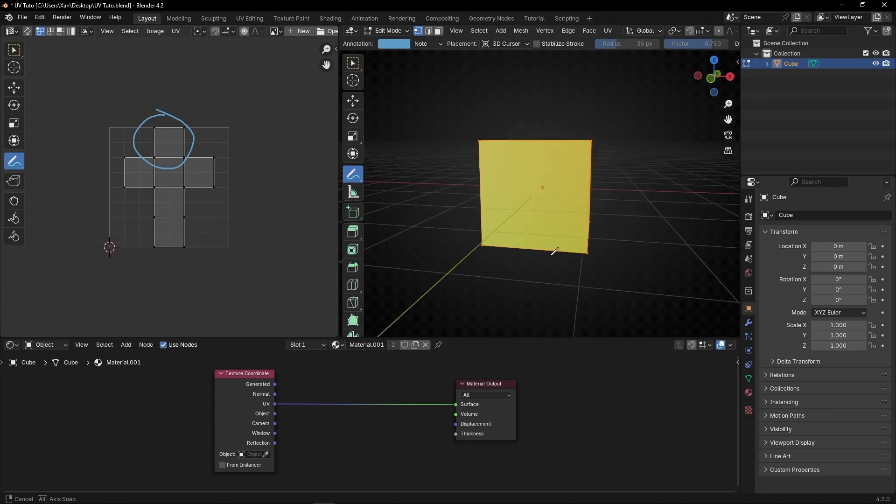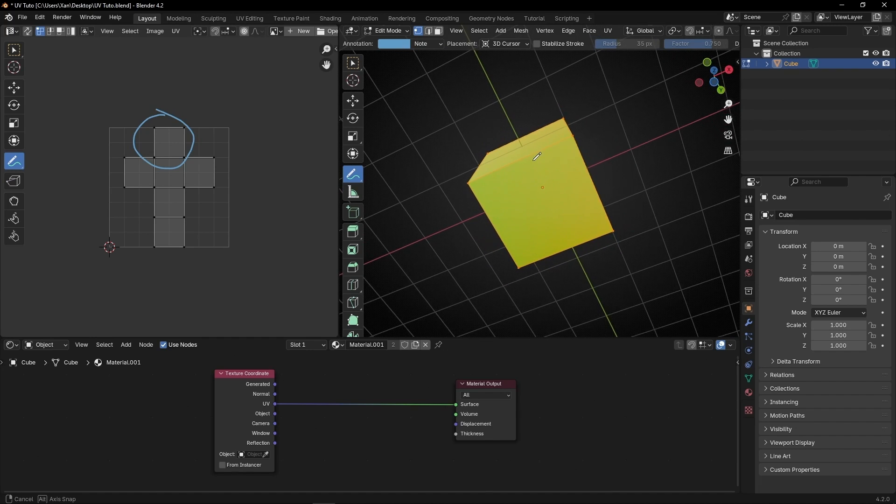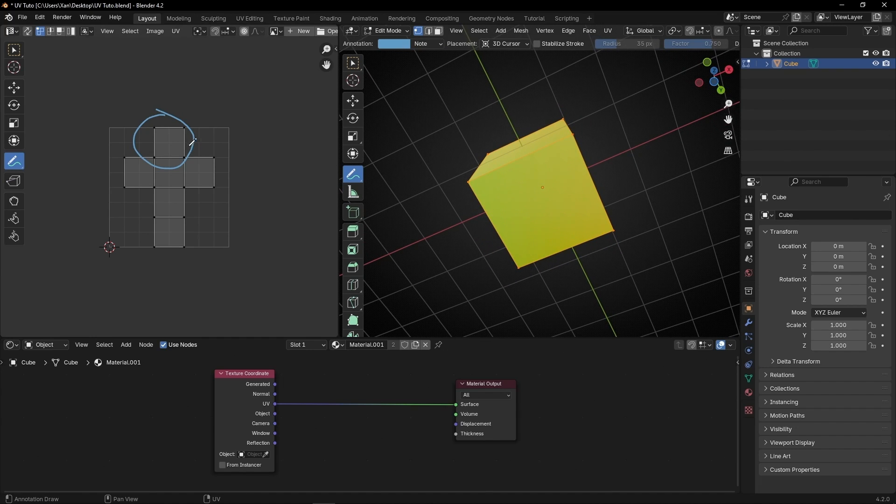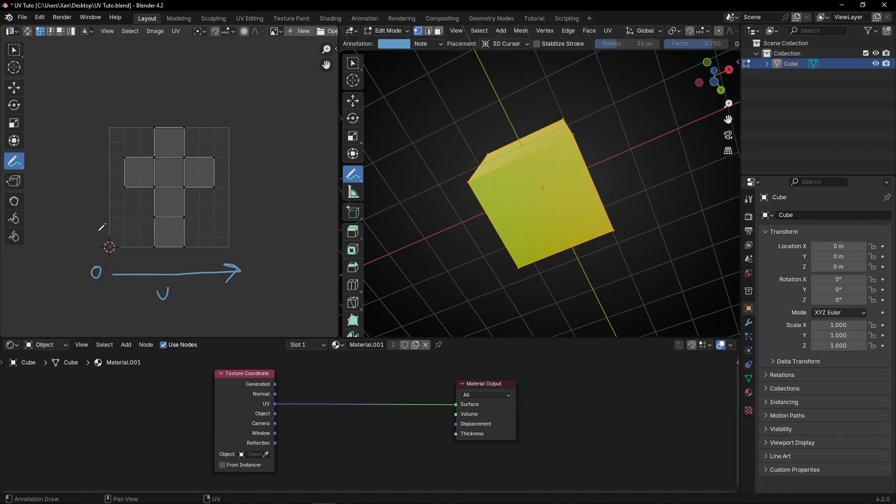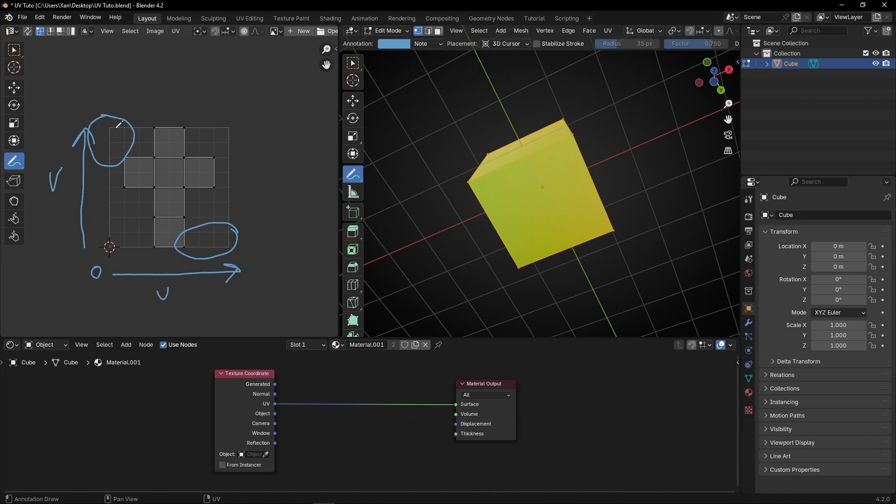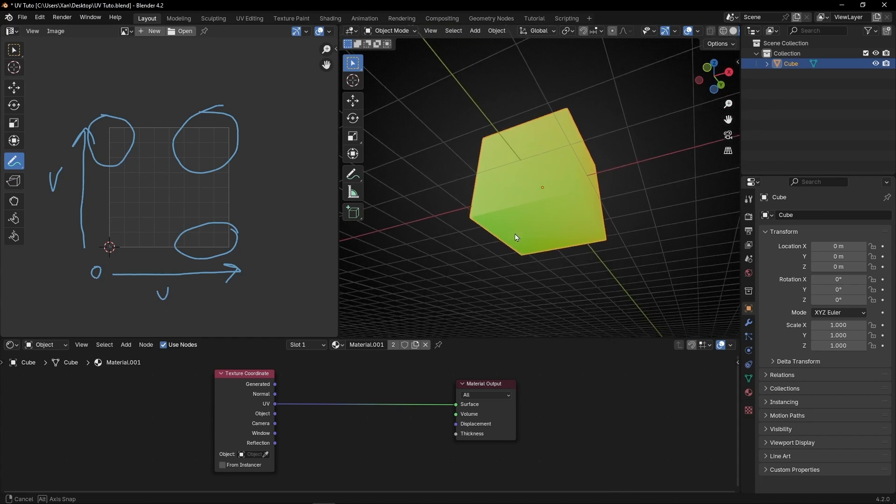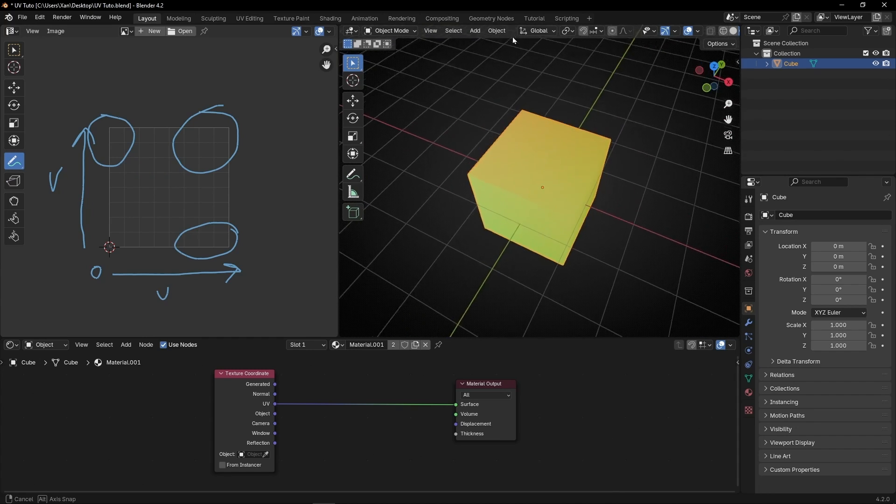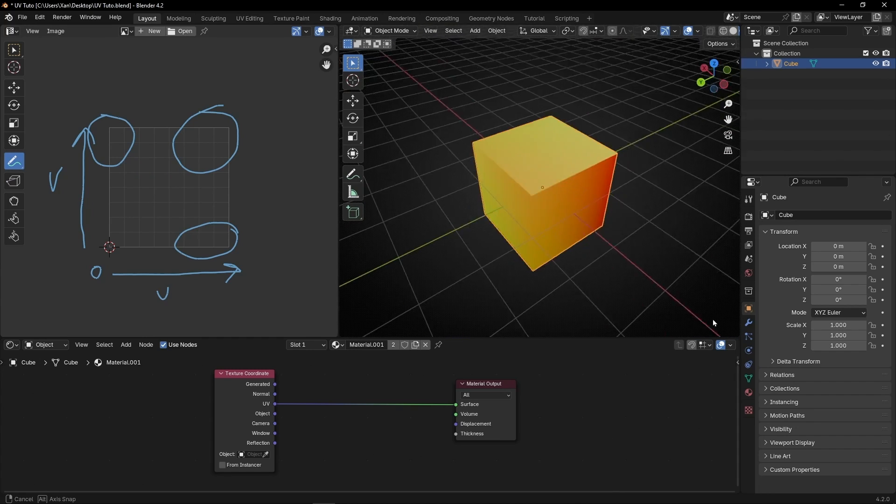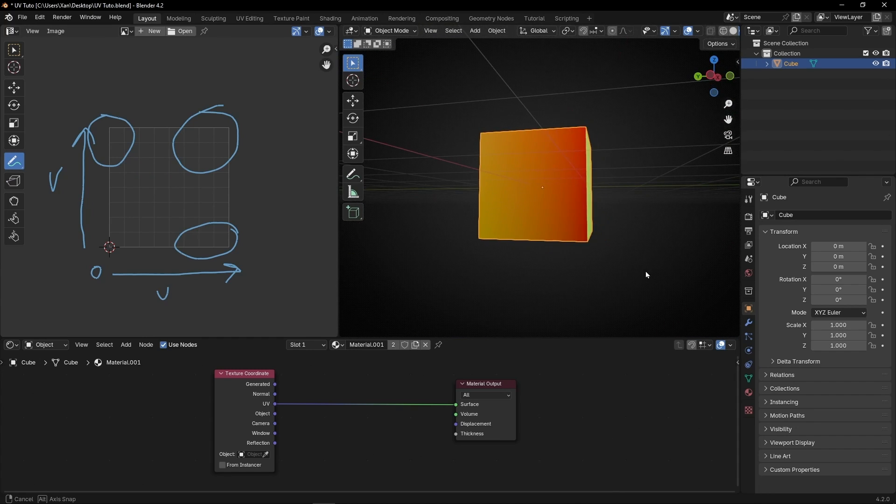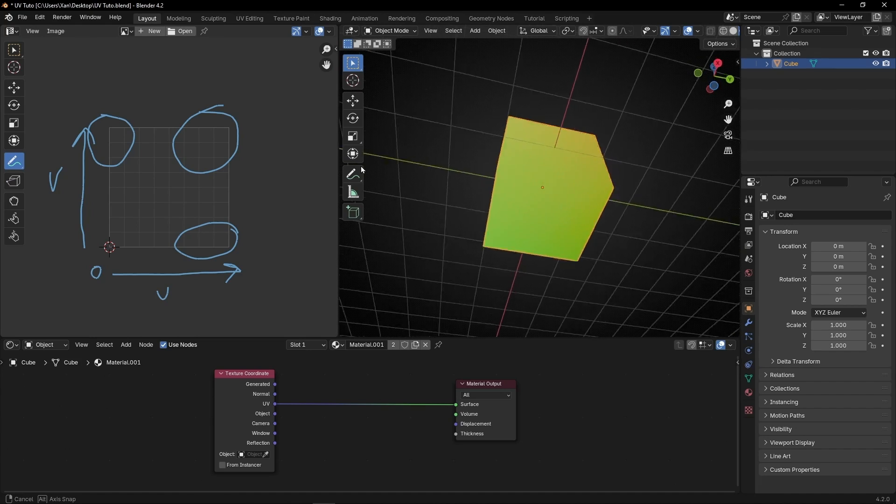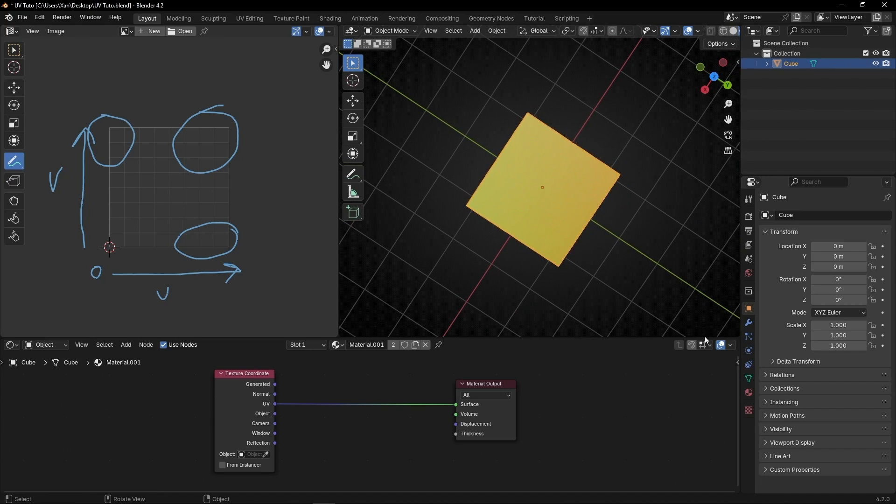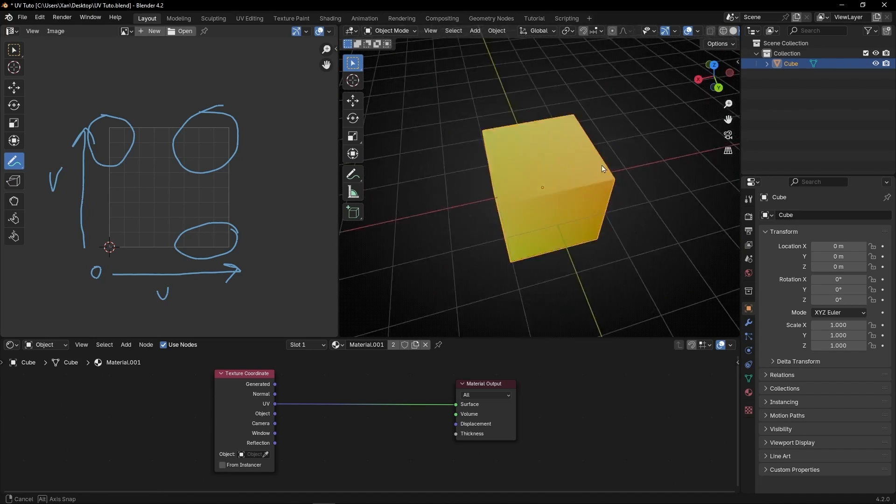Or for example, this one that is more green is this one. Because, remember, the zero was here, and this was the U axis, and this one the V axis. So this part is more red, and this part is more green, and this part more yellow. So if we go here, we can see easily which part is the bottom, which part is the top, left, and right.